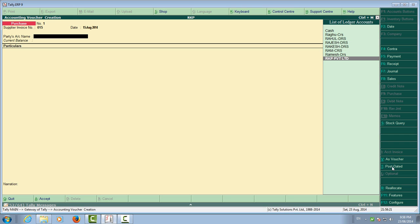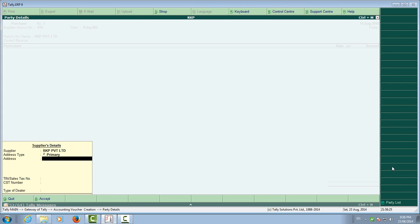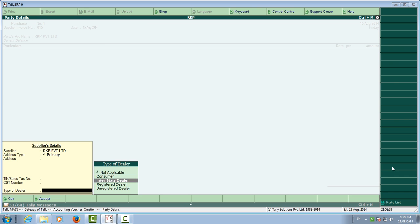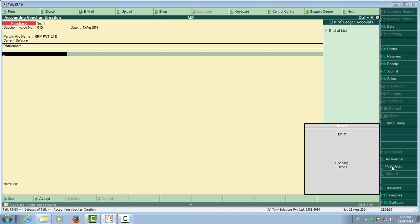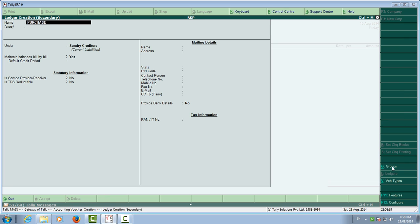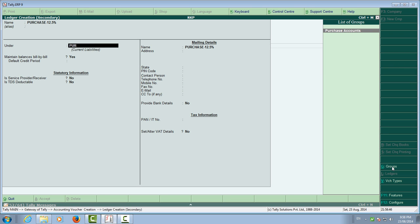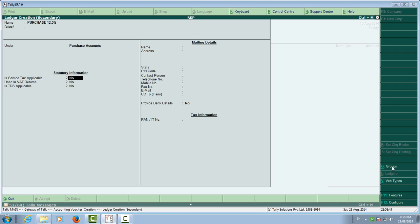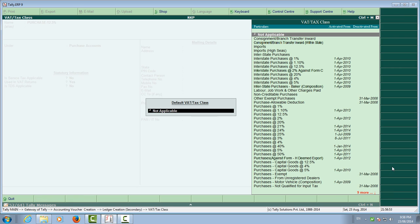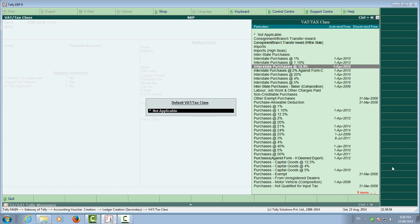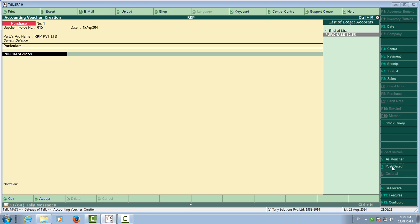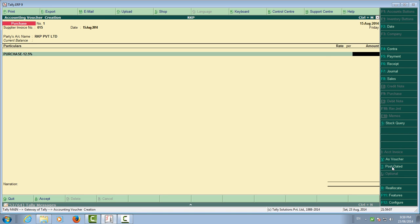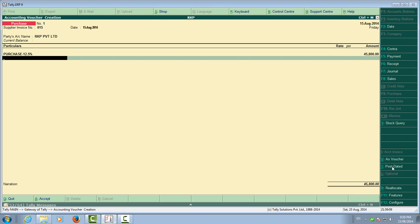There is an invoice number — write that invoice number. The date is 15th August. We are purchasing from creditors, and RKP Private Limited is a registered dealer creditor. You need to create the purchase ledger — Purchase at 12.5%. This is the purchase ledger; service tax is not applicable. Enter the amount from the bill.